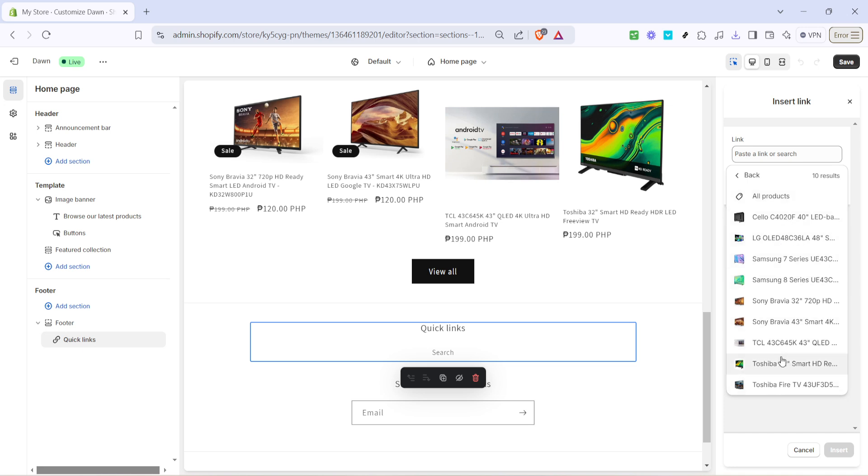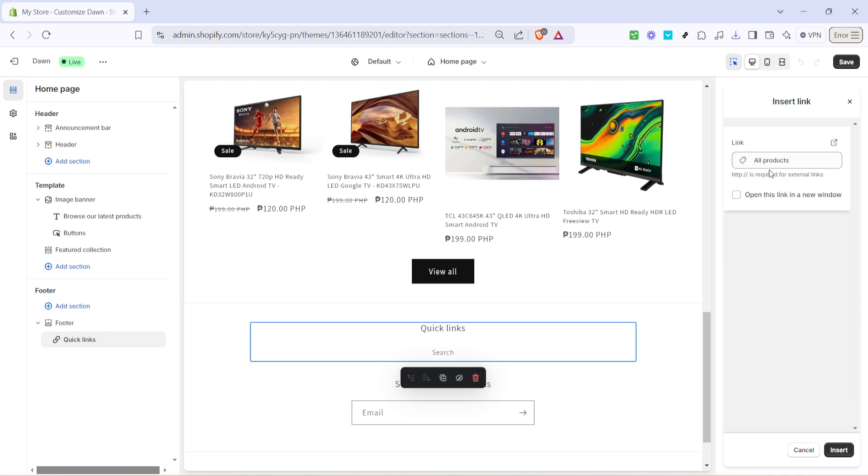Now that you have selected products, you'll be prompted to choose either all products or a specific product. Make your choice according to what's most relevant for your needs. If you're curious, there's even an option to open links in a new window. This is useful for keeping customers engaged with your site even when following external links.